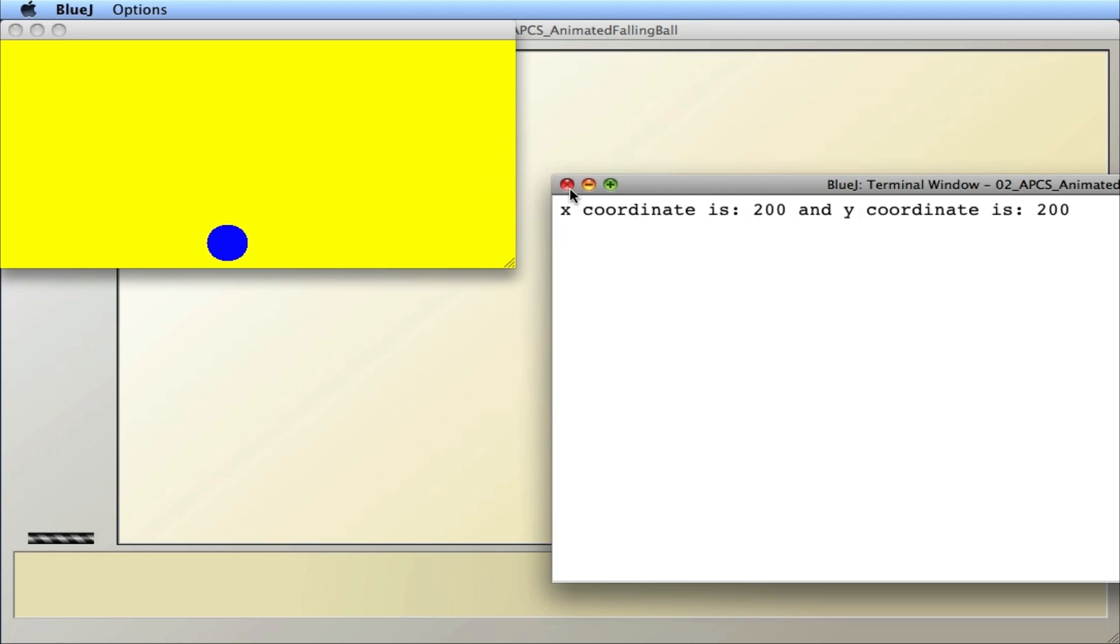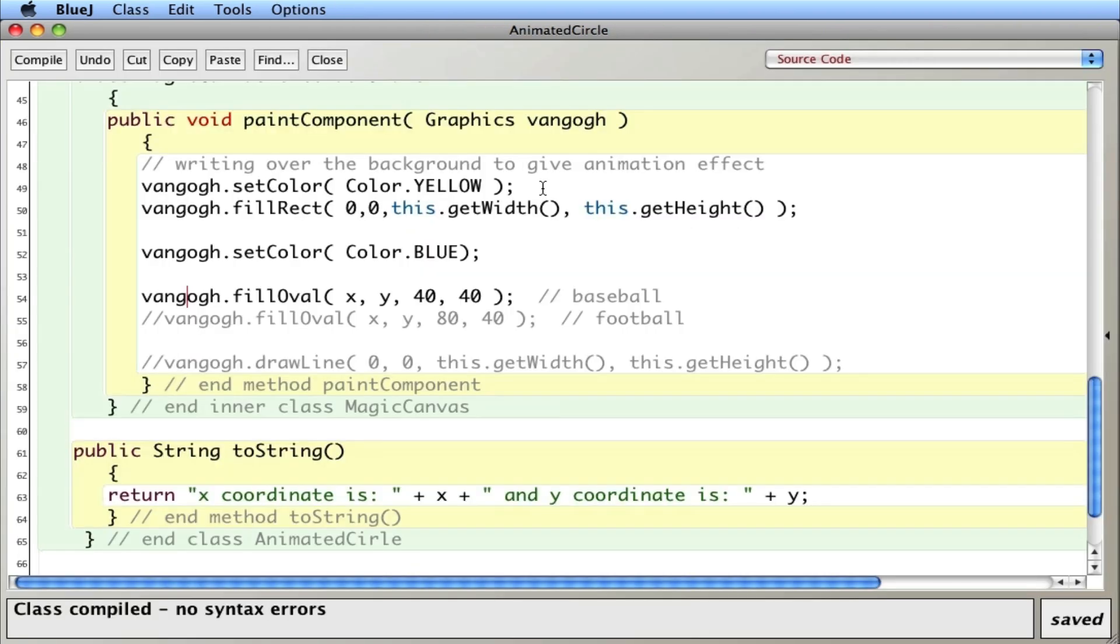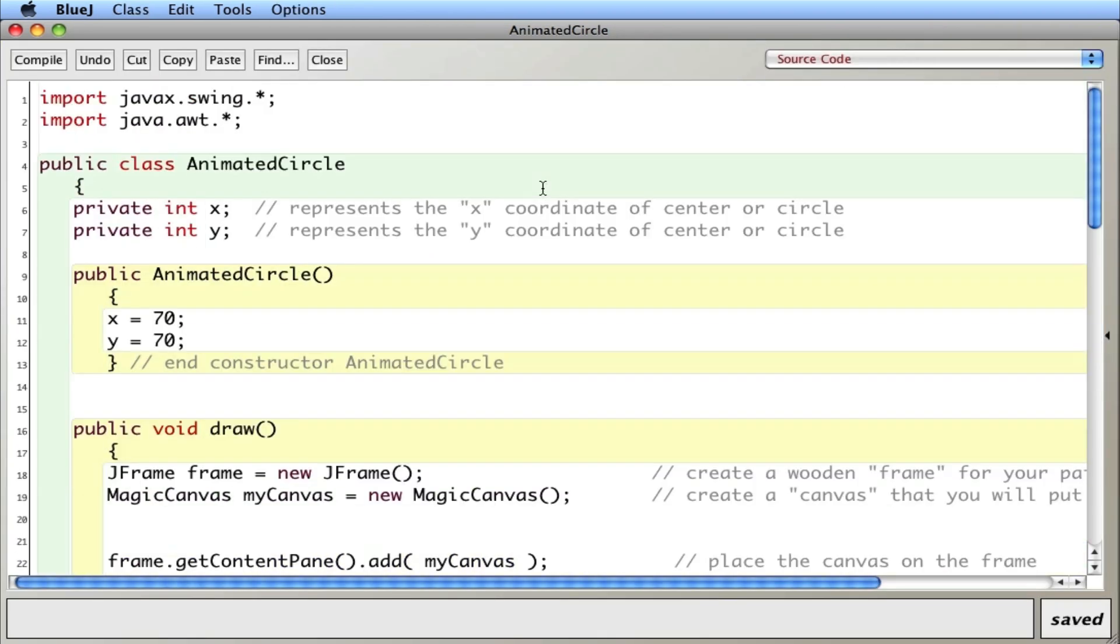So let's go inside this animated circle class and see what's going on here. So here's my animated circle class. It has two private instance variables, x and y, for the x and y coordinates of the circle. I have a constructor here that sets those two variables up to 70 and 70. We can change those later to play with it.